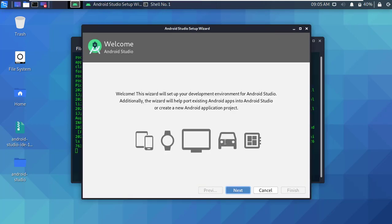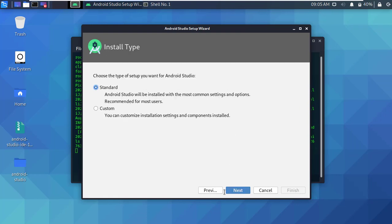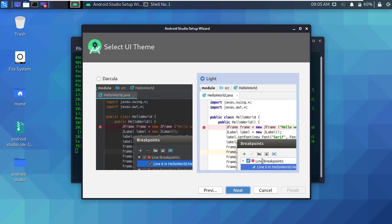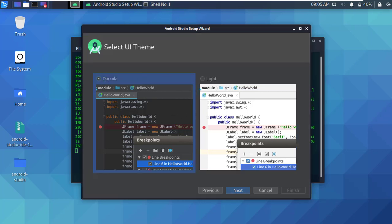Okay, now here simply click next. Then select the standard one and click next. Okay, now select the theme for the interface and click next.